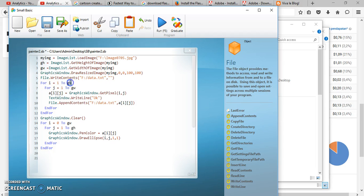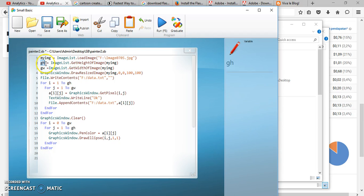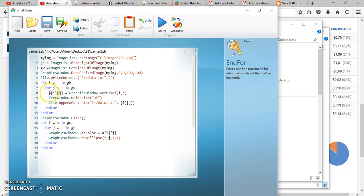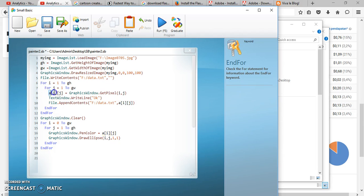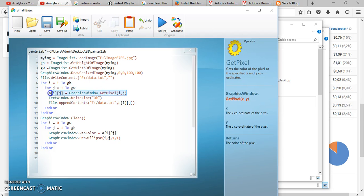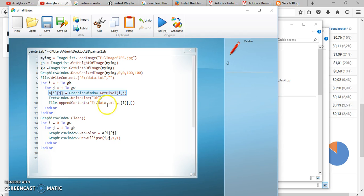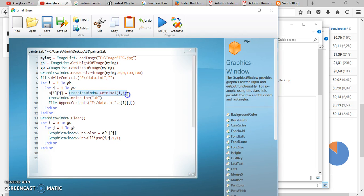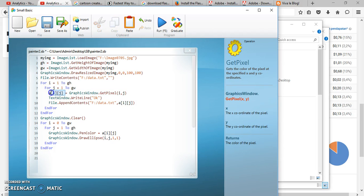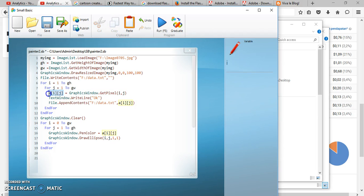Next is the for loop: 'for e equals one to gh.' And then 'for g equals one to gw.' We will do this part of the loop. If you want to read this line, it's similar to others — you read the right side of the equal sign first, then follow the description on the right side of the equal sign.